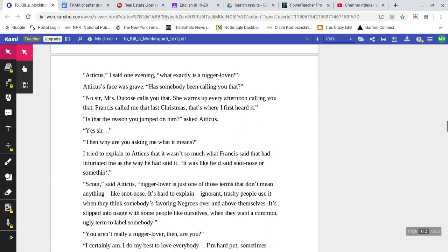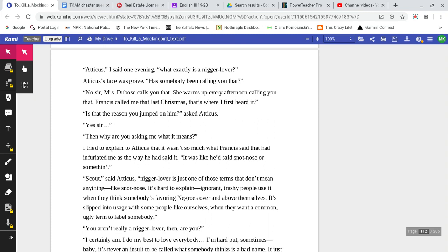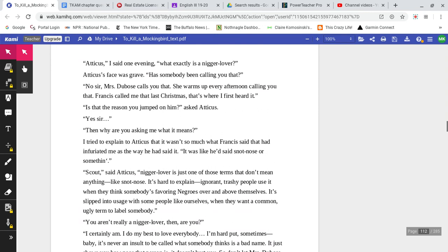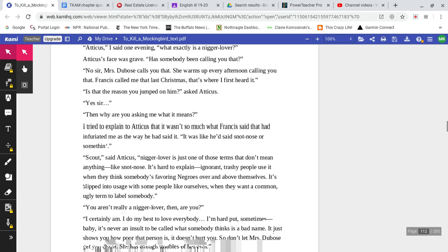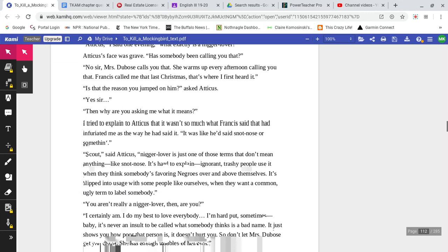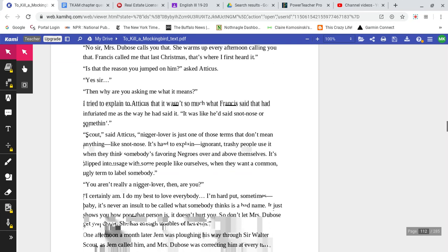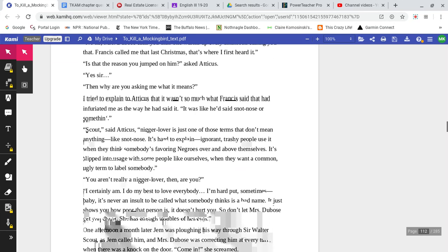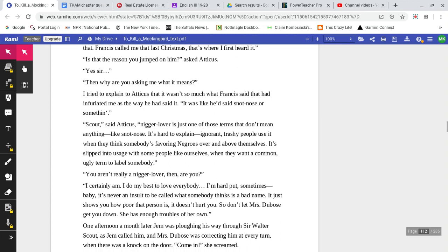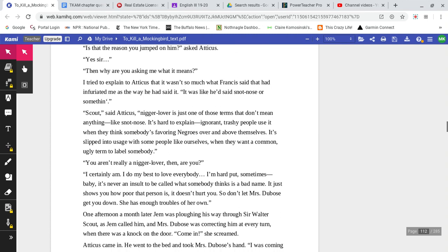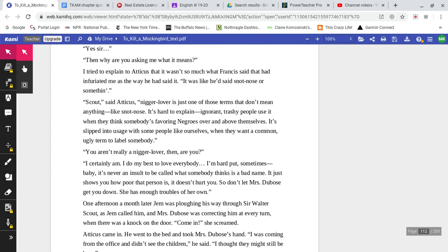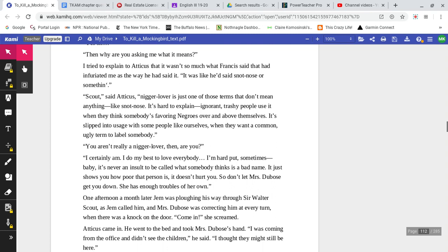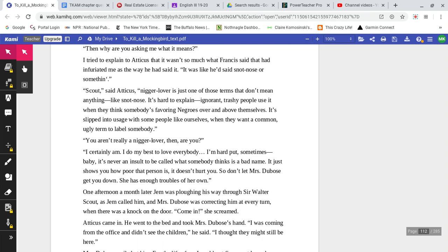'Atticus,' I said one evening, 'what exactly is a nigger-lover?' Atticus's face was grave. 'Is somebody even calling you that?' 'No, sir, Mrs. DuBose calls you that. She warms up every afternoon calling you that. Francis called me that last Christmas. That's where I first heard it.' 'Is that the reason you jumped on him,' asked Atticus? 'Yes, sir.' 'Then why are you asking me what it means?' I tried to explain to Atticus that it wasn't so much what Francis had said that infuriated me as the way he had said it. It was like he said snot-nose or something.